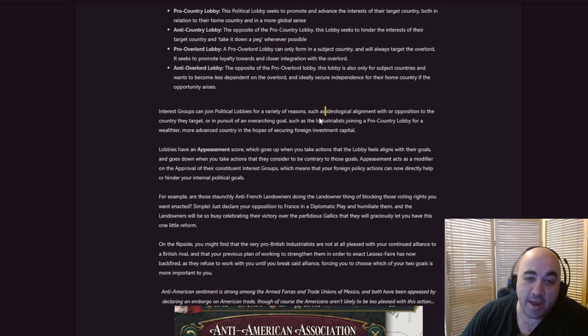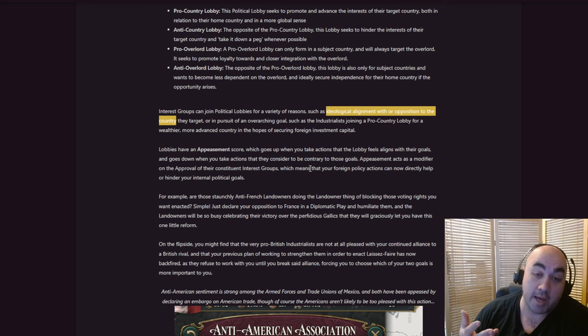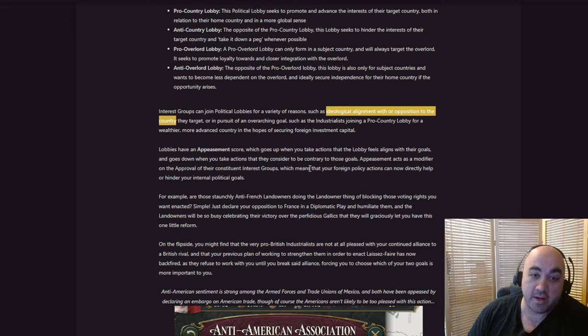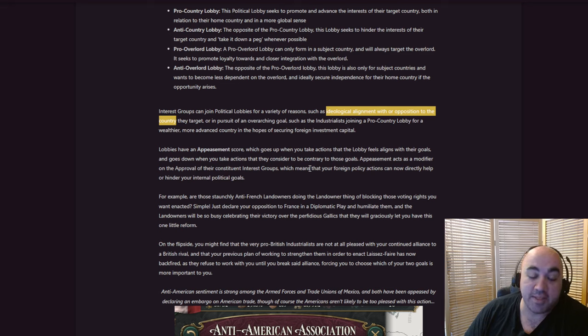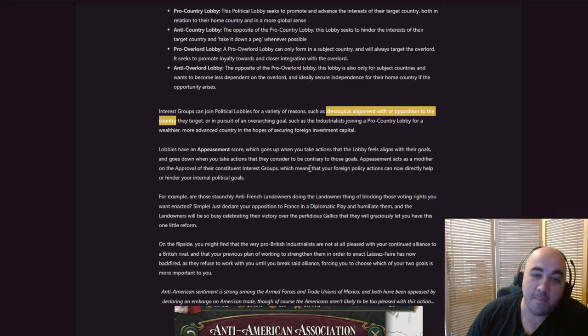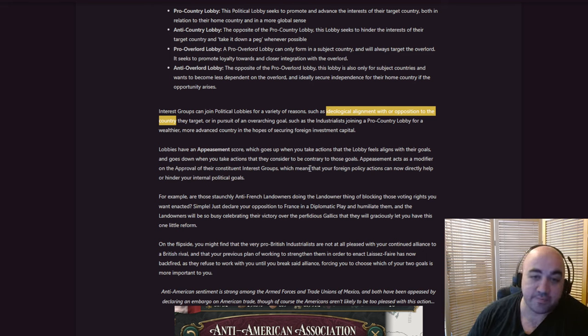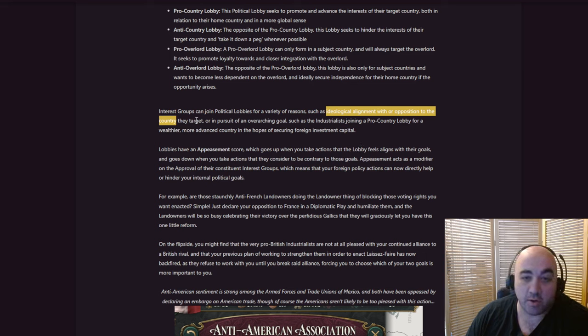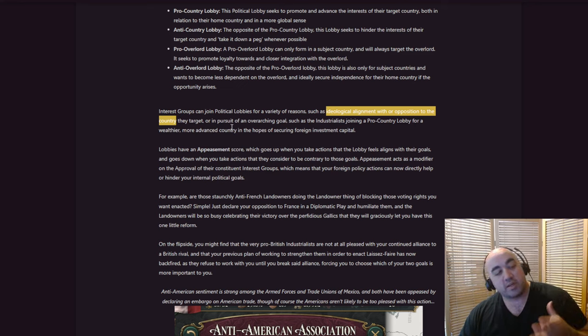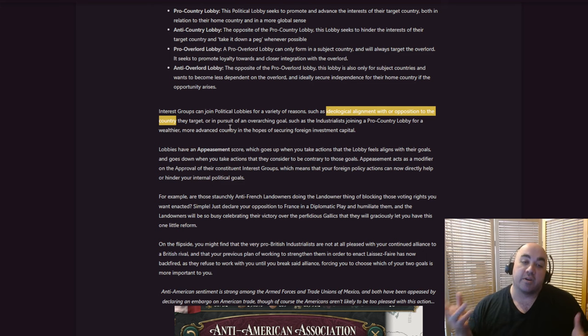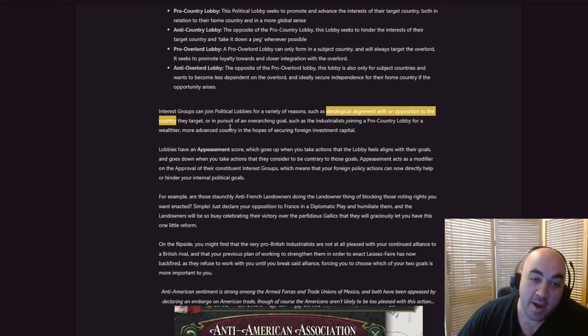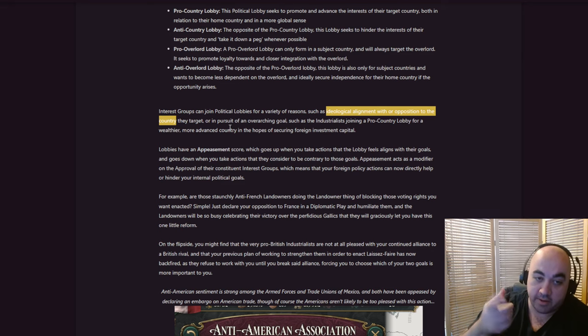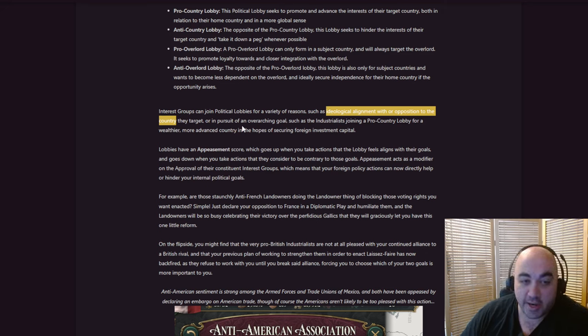Interest group can join political lobbies for a variety of reasons, such as ideological alignment or opposition to the country they target. And this is going to be so interesting if, so currently, there's actually one of the reasons Council Republic, you don't pass it. One of the reasons is it makes other countries like you less, unless they're also a Council Republic. And if they're adding more and more layers of that sort of thing, it'll be interesting to see if there are some instances where you are passing or not passing a specific law purely because of all the lobbies associated with it.